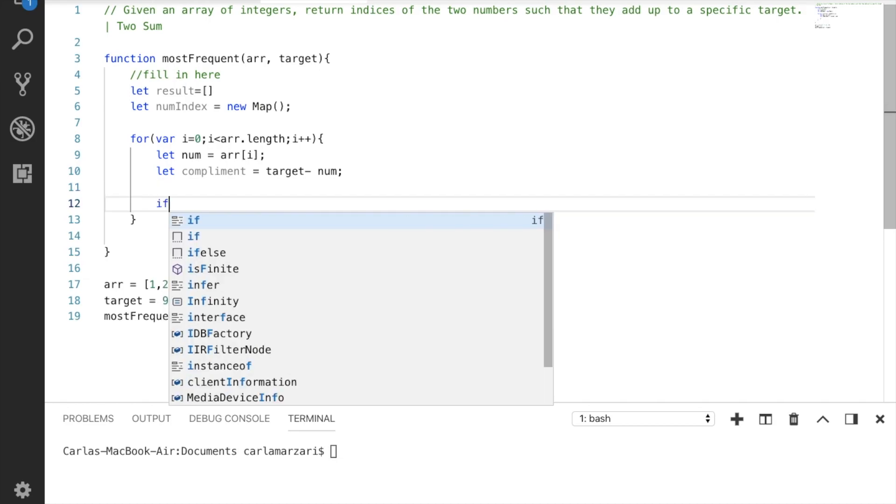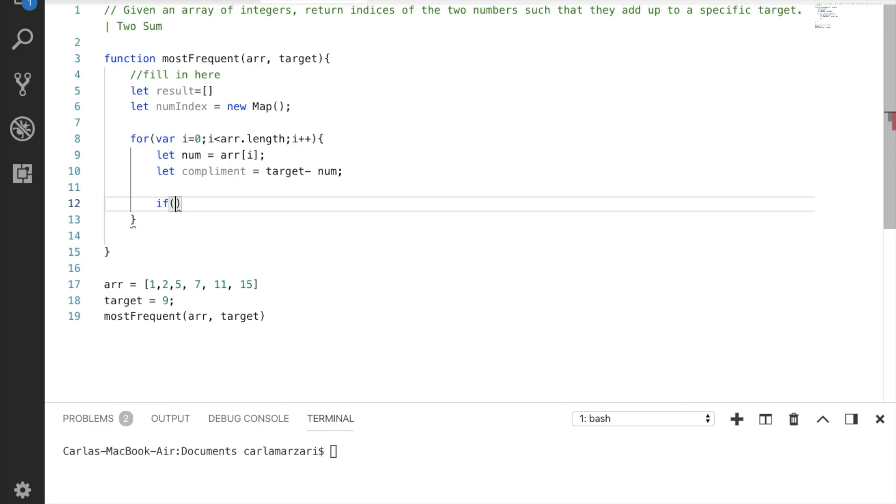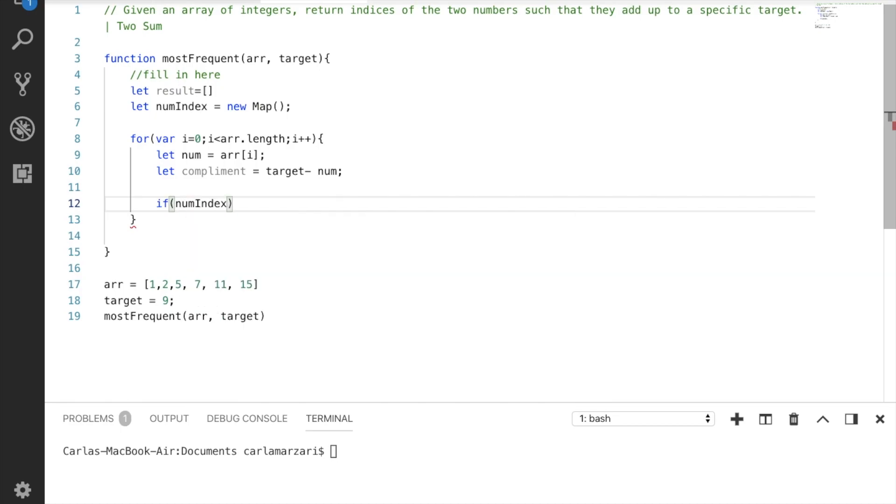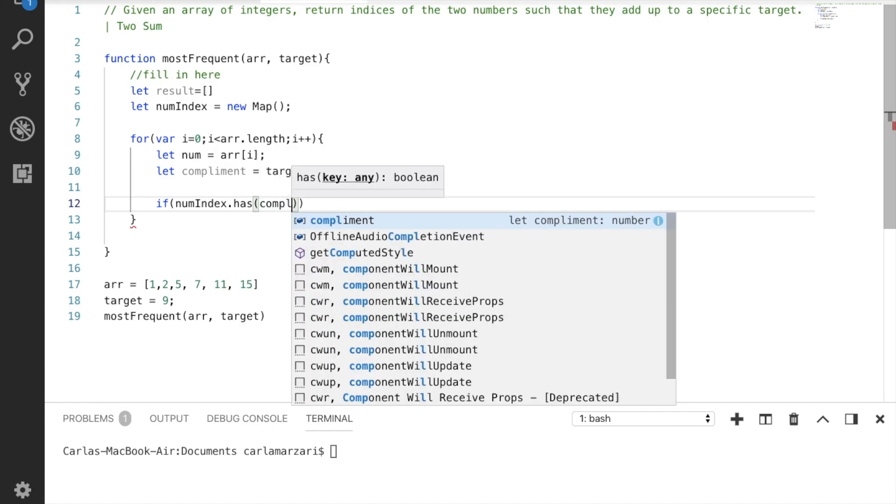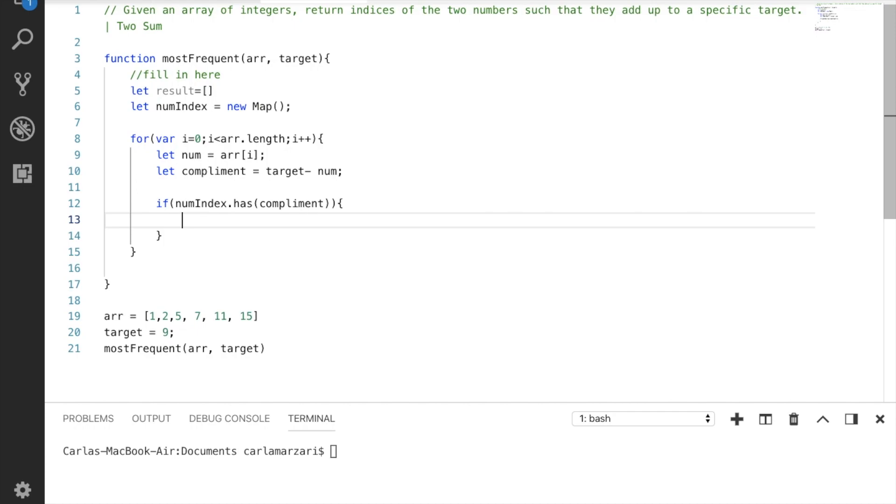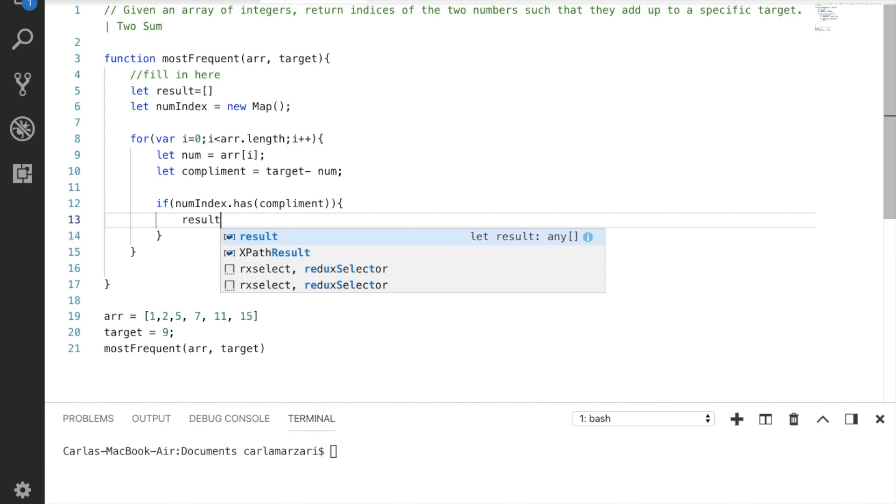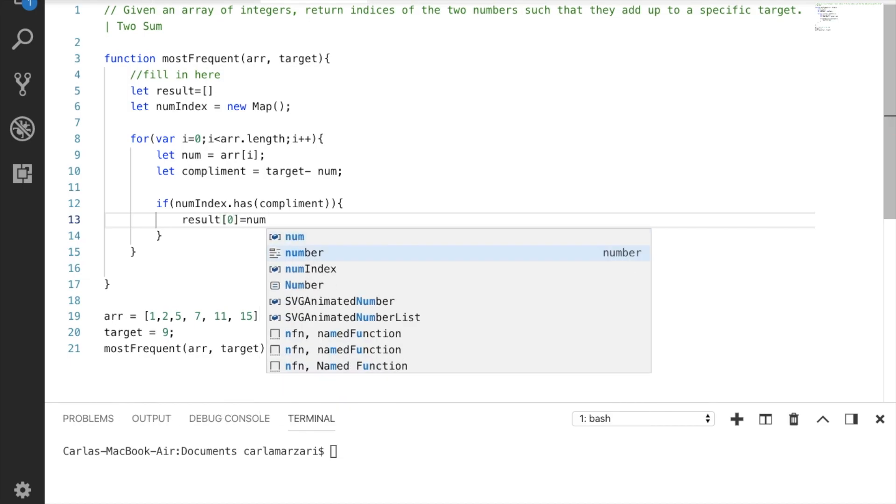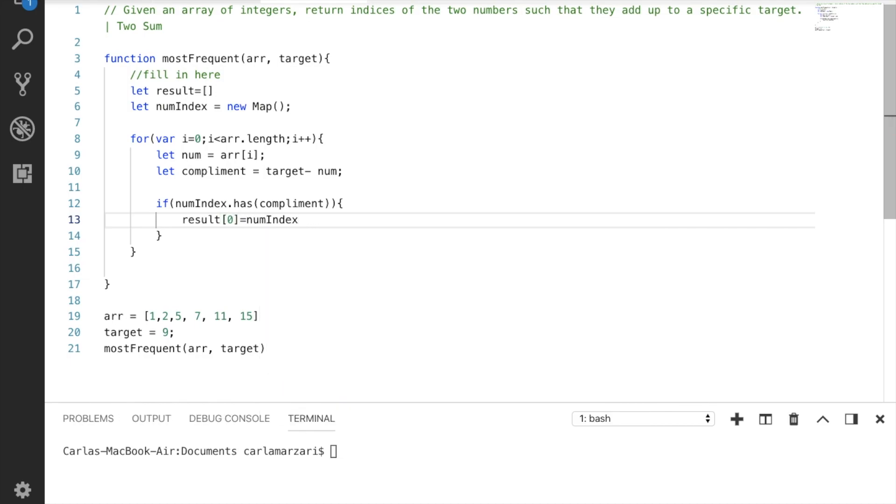And this is where it's going to get a little confusing where we kind of have to do it backwards. We need to check if our map, which is currently empty, contains our complement. So we're going to say if the num index has, this is just going to check and see if there's a value in there that matches our complement. And if this is true, it's going to execute this logic, and our logic is that that's the result. So we know that our result at position zero, because we just need to return indices, is equal to our num index, and we need to get the indice where the complement is our key.